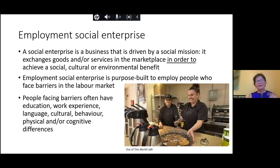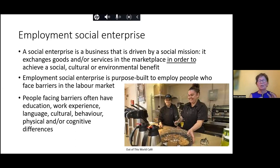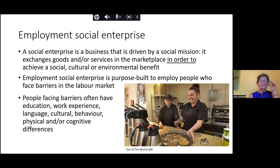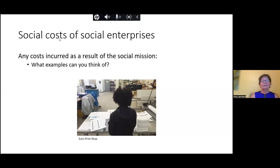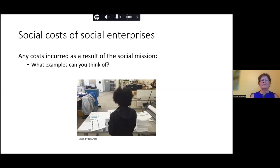It's really important to understand that the problem is not with the folks who face barriers — it's with the lack of accommodation in the mainstream workforce. One of the processes the Toronto Enterprise Fund went through was to identify business costs versus social costs. There are social costs in any kind of social enterprise, not just employment social enterprises. Maybe you can think of some examples and throw them in the chat.